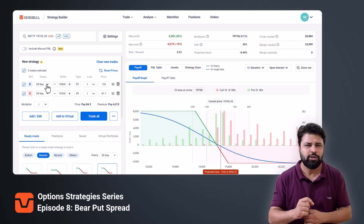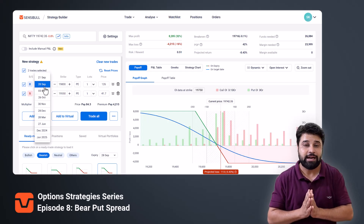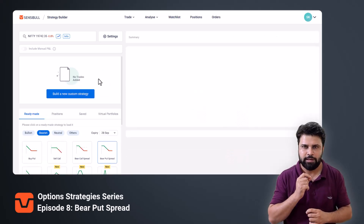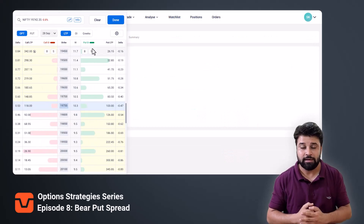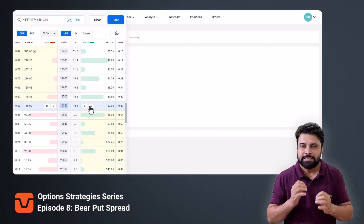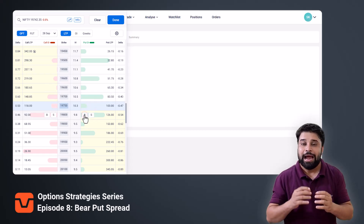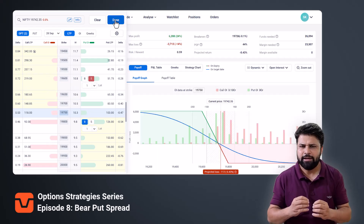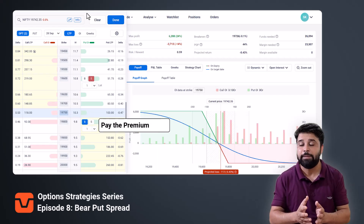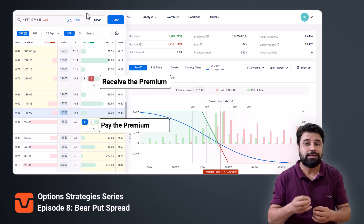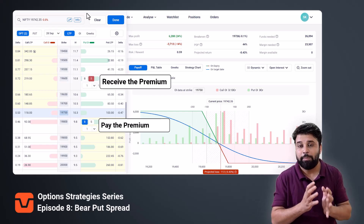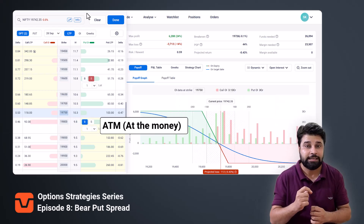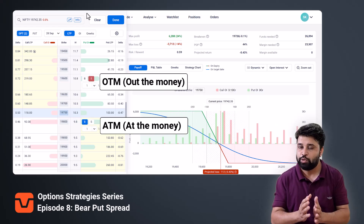If you want to change the strikes or the expiry of the contracts you can do it right here. The other way is to open the Sensibull strategy builder page, click on the build new custom strategy button, and from the option chain pop-up select the put strike you want to buy and select a lower put strike with a lower premium to sell. When you buy the put option you pay the premium, and when you sell the put option you receive the premium. So the net premium you paid is premium paid minus premium received.